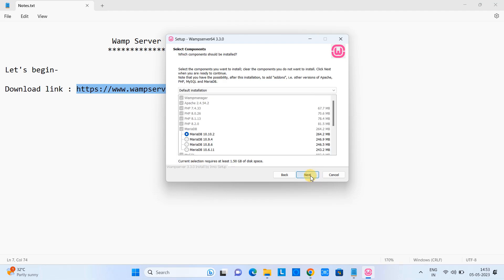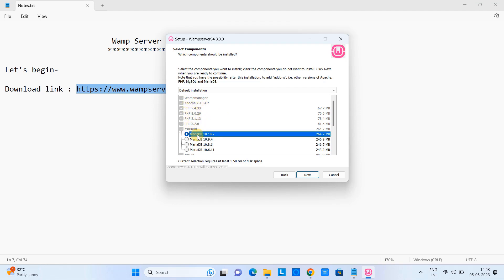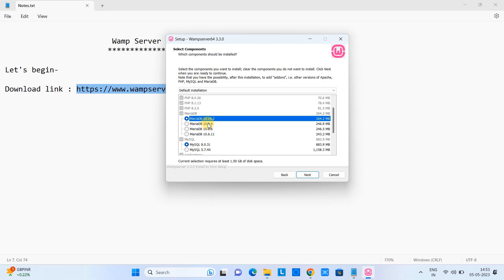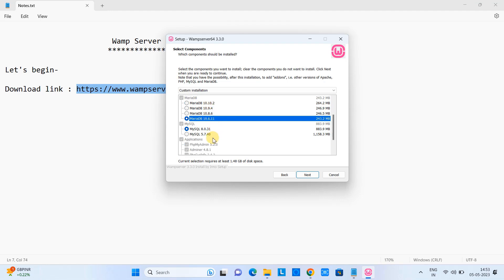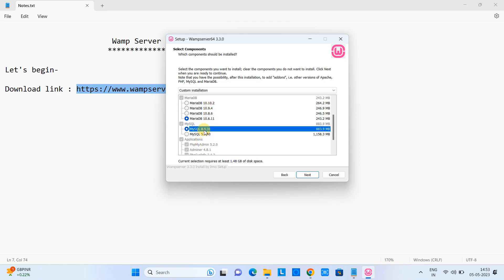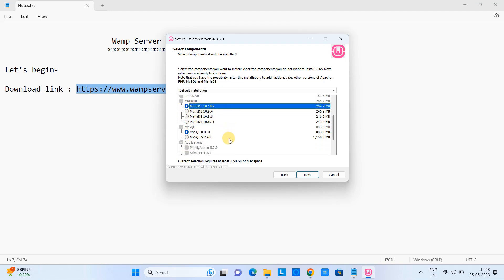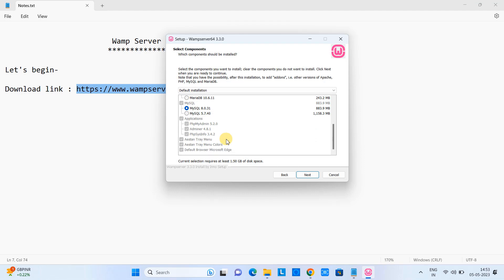Now here this will display all the components that are going to be installed on your system. The first one is Web Manager, Apache, and then PHP different versions. Then we have the MariaDB different versions like this, and also we have the option for the MySQL. We can select the older one 5.7 or we can choose the 8.0 as well. So we are going with the default choices. Also you can see all the applications which are default selected and which are mandatory.